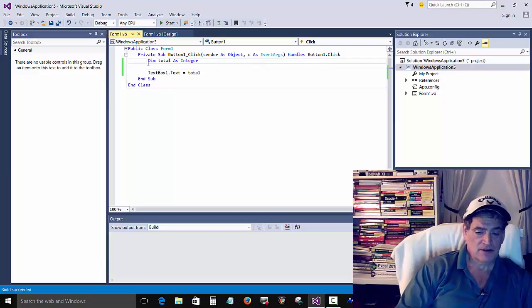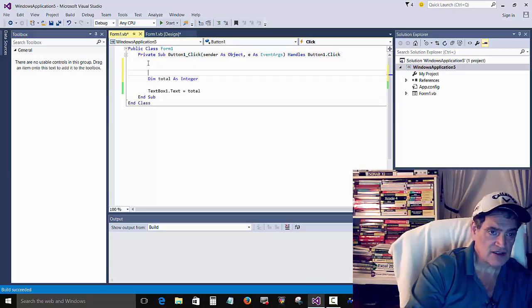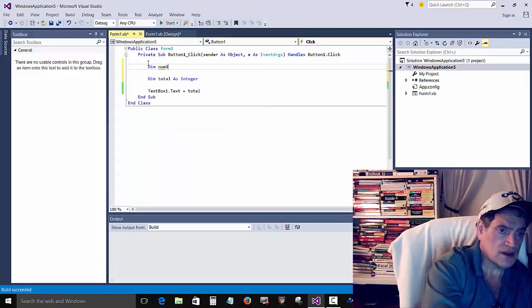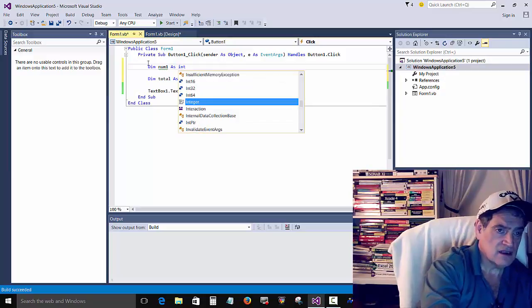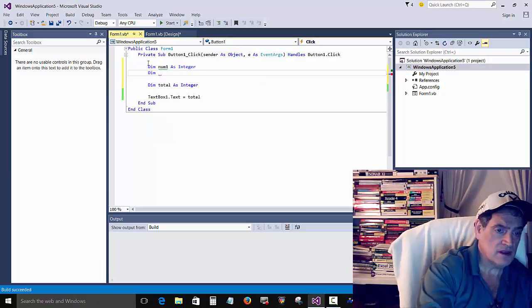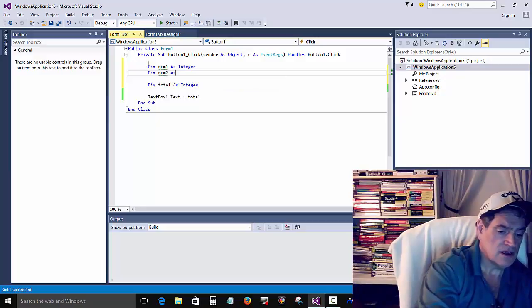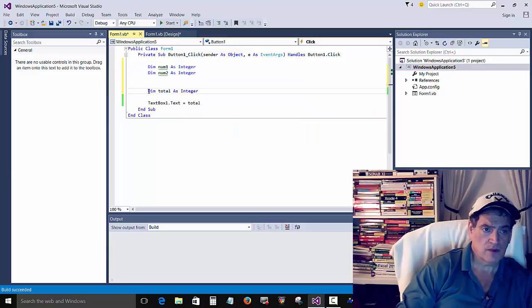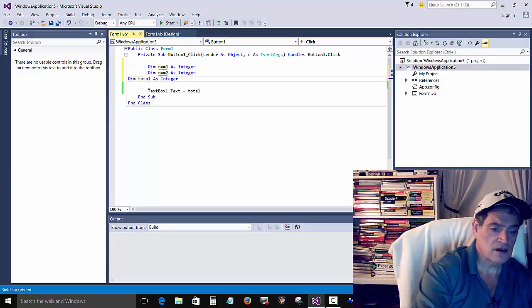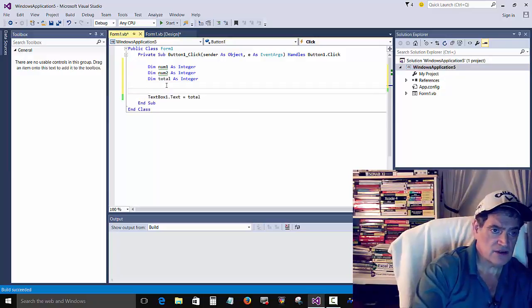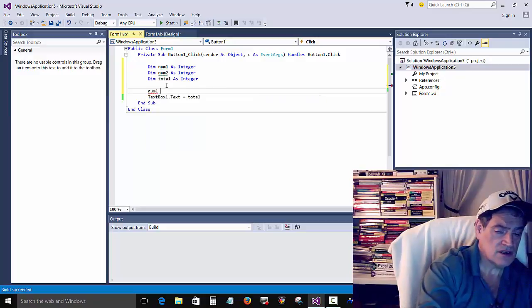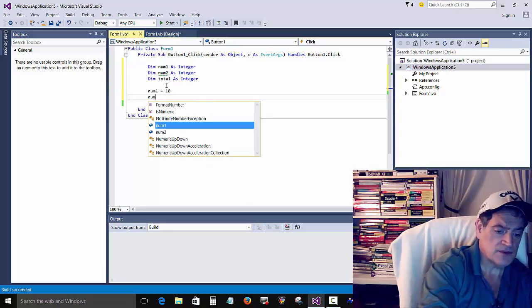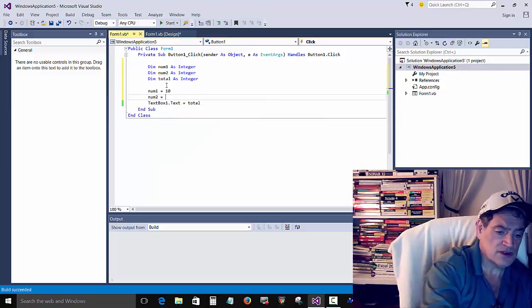Just to build on this a little bit, so we have something to check out here. We can go dim num1 as integer, and then we'll go dim num2 as integer.